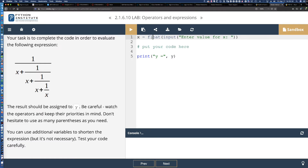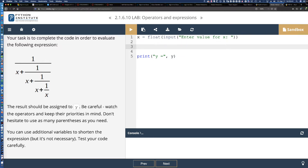They've already provided us with the initial statement that's going to be required, and the print function. Our code is going to go right here. Looking at the instructions, you'll see that our code should be assigned to the variable y. So we know right away this is going to be y equals — we're assigning whatever value comes from the equation on the right to the variable on the left.